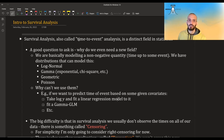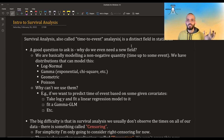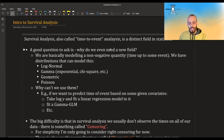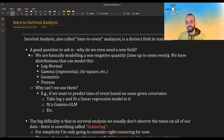Survival analysis is also called time-to-event analysis and it's basically its own field in statistics. A good question is why do we even need a new field in statistics? We are modeling a non-negative quantity — it's a time up to some event. Most often this event is death or a disease, so this is kind of a morbid field in statistics.